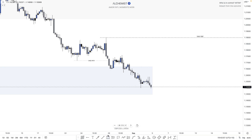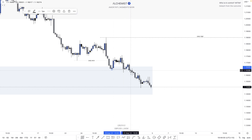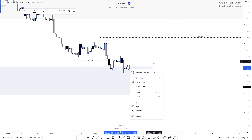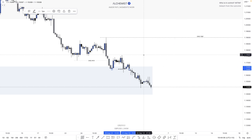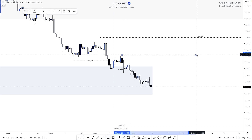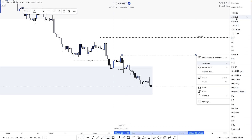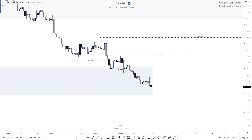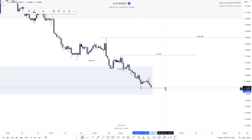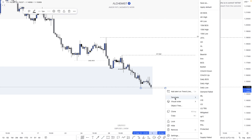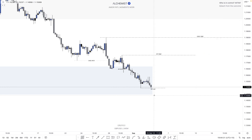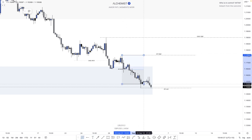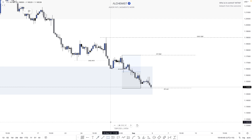On the four hour time frame, where I'd be marking the four hour BOS would be here — I need to see that candle close below. So this here would be the four hour BOS, leaving this as our four hour high, and this here as our four hour low, which we've actually just wicked below. We haven't yet closed, so whether that's been a sweep or will actually close below on the next candle remains to be seen — we'll see how price develops on Monday.